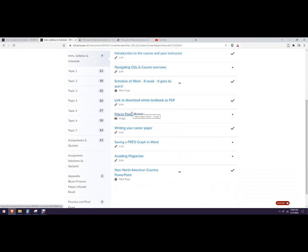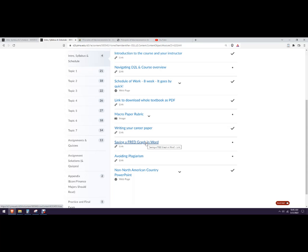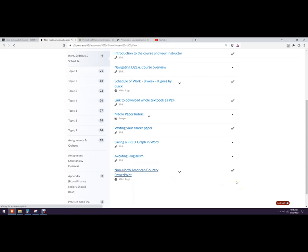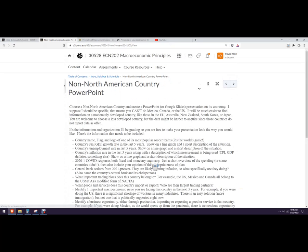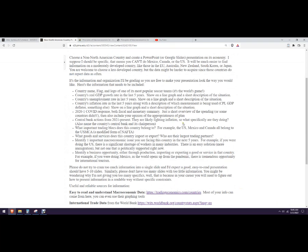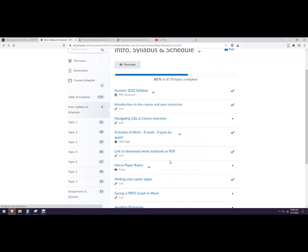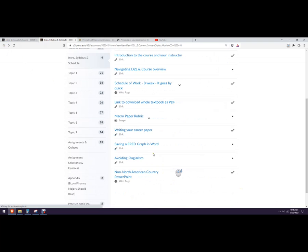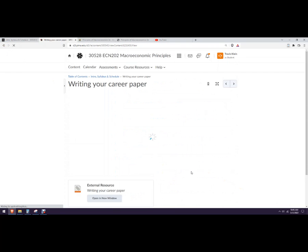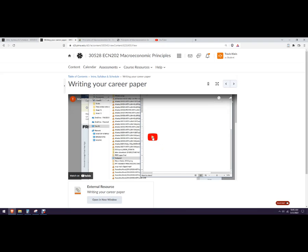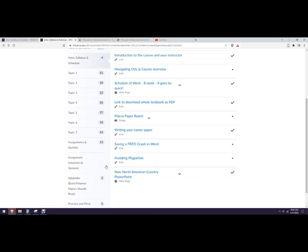Your paper rubrics right there. How to write your paper is a document right there. How to save a Fred graph in word. Avoid plagiarism. If you plagiarize, you get a zero and then the non North American country PowerPoint. I'll probably make a video about this a little bit later, but you're going to make the PowerPoint and then your career paper. This is probably video has already made this video. So check that one out there.